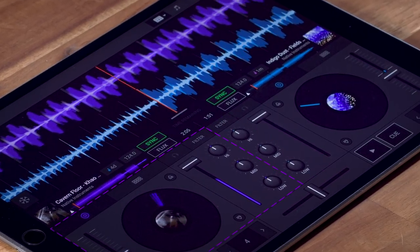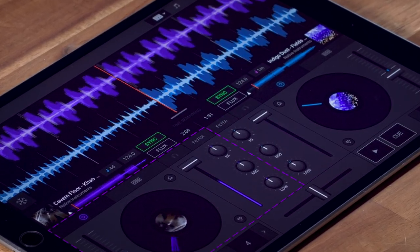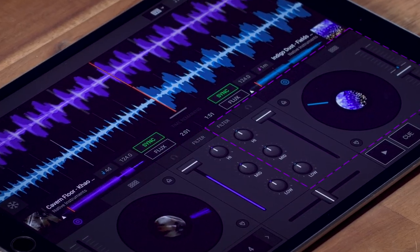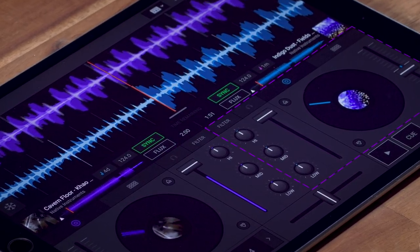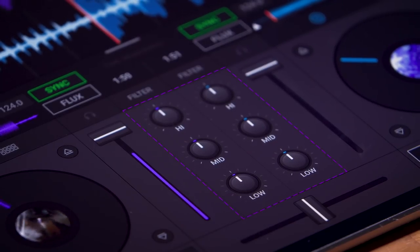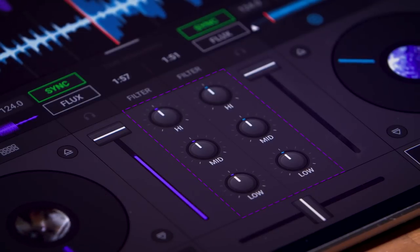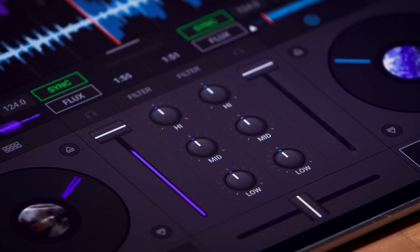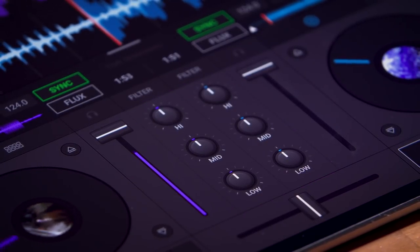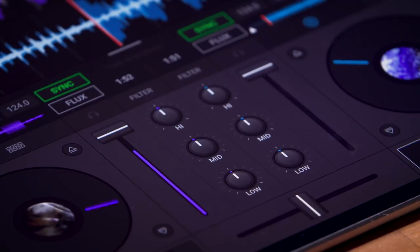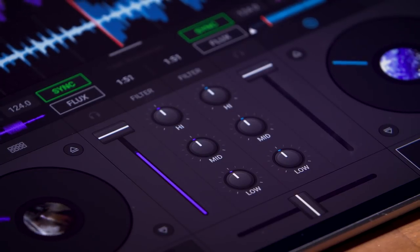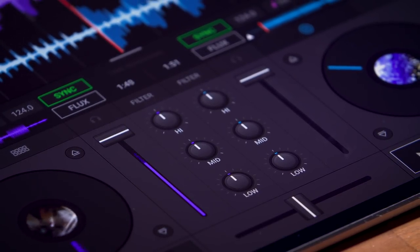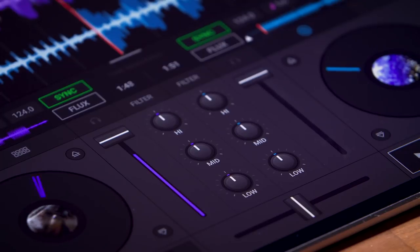Everything on the left hand side corresponds to the deck on the left and everything on the right hand side corresponds to the deck on the right. These three knobs in the middle are the equalizer or EQ. This is the same thing you used to get on hi-fi systems back in the 90s and let you shape the sound by cutting or boosting either the low, mid or high frequencies of the track.